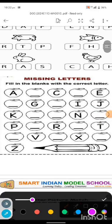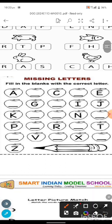Next question: Missing letters. In this, we are given letters from A to Z, and we need to fill in whichever letters are missing. Fill in the blanks with the correct letters. A for apple. B for ball. C for cat. D for dog. E for elephant. F for fish.